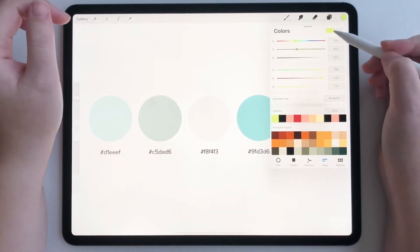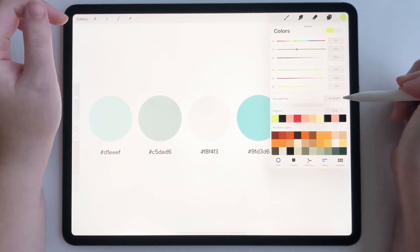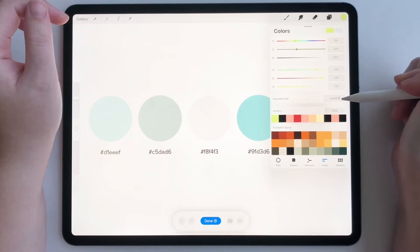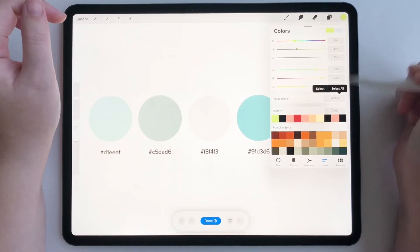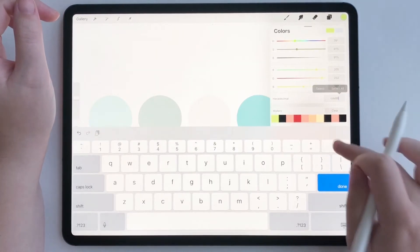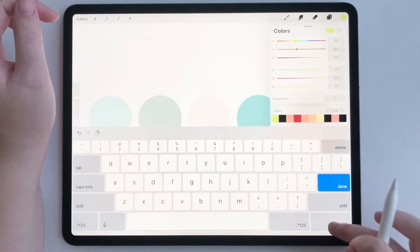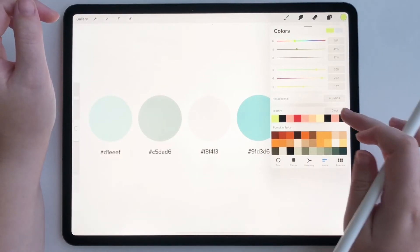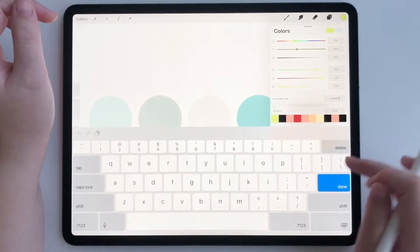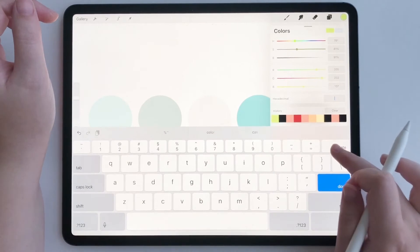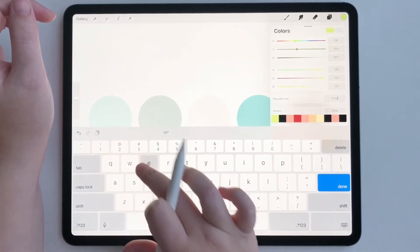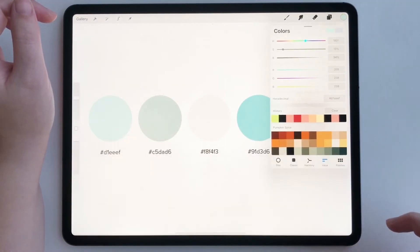So under value, you're going to see this line that says hexadecimal. So all I have to do is tap on this and then delete it. Let's grab this one. Click done.